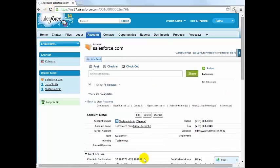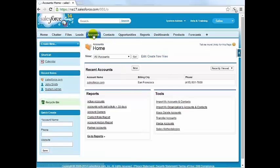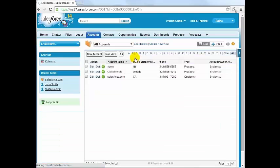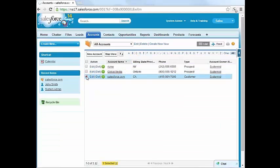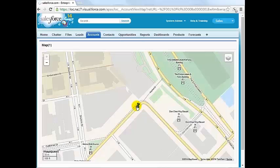With geolocation, an account can be displayed on a map. So next, select accounts then select all accounts. The accounts that have been geocoded will be displayed on a map. This is the Salesforce headquarters in downtown San Francisco.